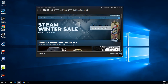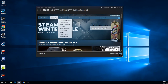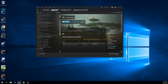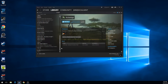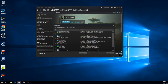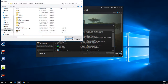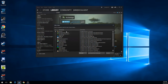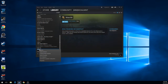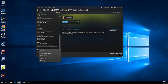Number one, you have to add your game to your library. Mine's already added, but the way you would do it: go to Add a Game, Add Non-Steam Game, Browse, select it, Open, and then Add Selected Programs.